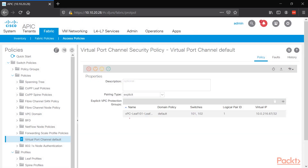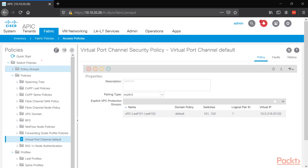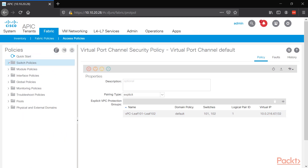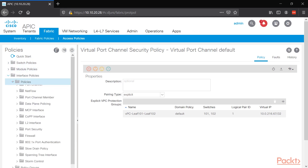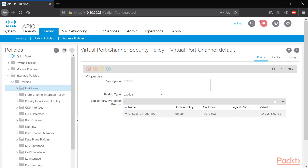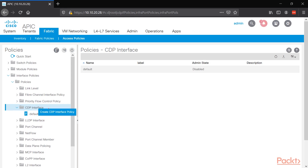We have our domain — it's attaching those two devices together. Now let's go ahead and build the interface policy. Go into interface policies, and we want to enable CDP. So let's create a custom CDP policy by right-clicking interface policies, expanding policies, and selecting CDP interface. Right-click and choose Create CDP Interface Policy.